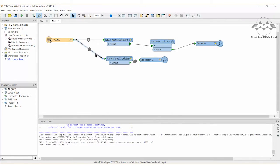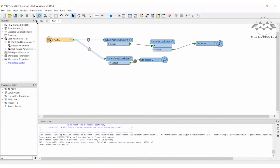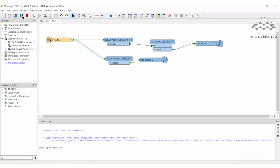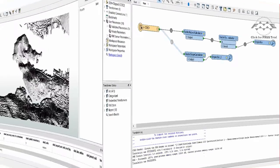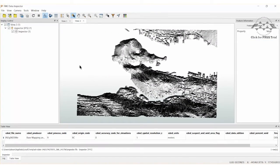Disable the raster slope calculator connection and run the workspace. The newly calculated raster aspect surface will be displayed in the FME Data Inspector. Notice how the coloring is now more consistent, making it easier to see the dark areas that face north.